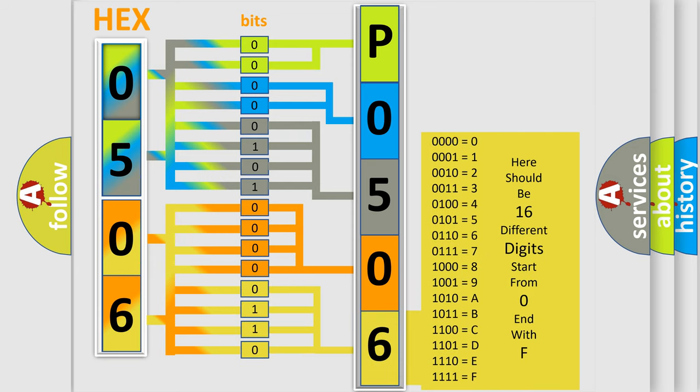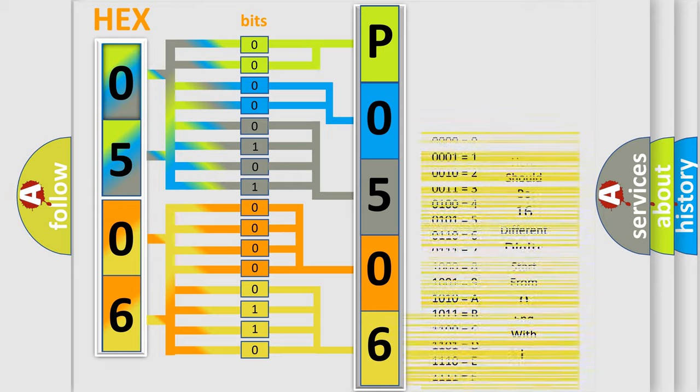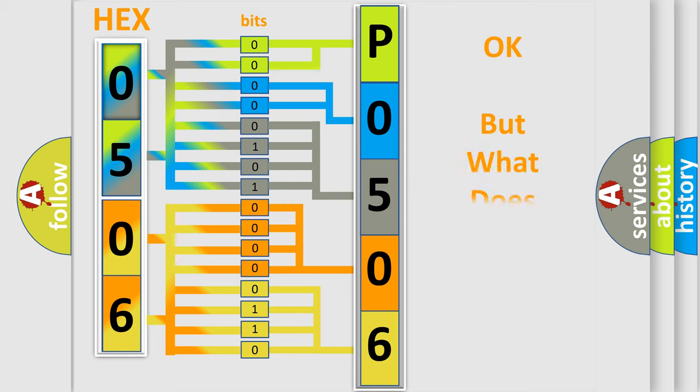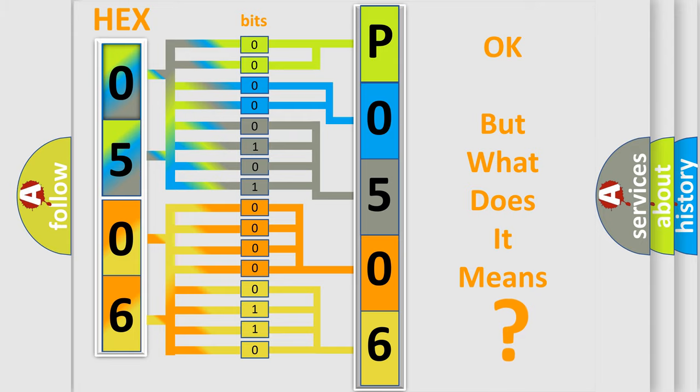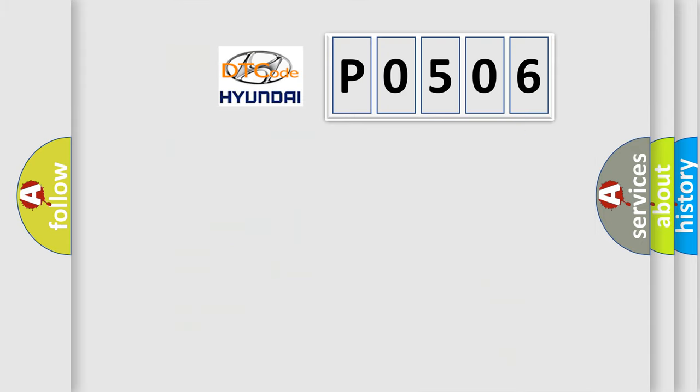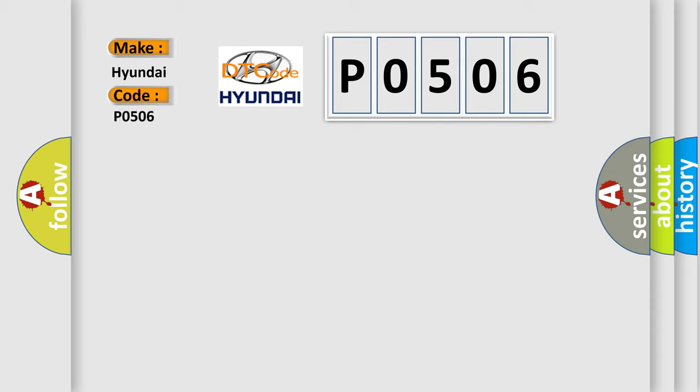We now know in what way the diagnostic tool translates the received information into a more comprehensible format. The number itself does not make sense to us if we cannot assign information about what it actually expresses. So, what does the diagnostic trouble code P0506 interpret specifically for Hyundai car manufacturers?